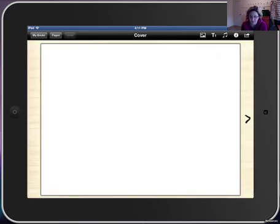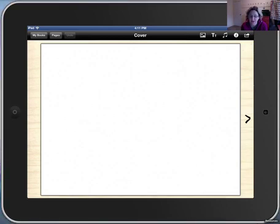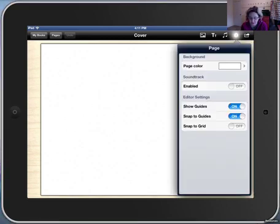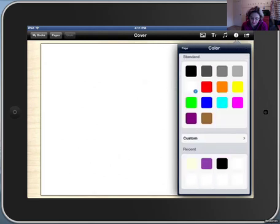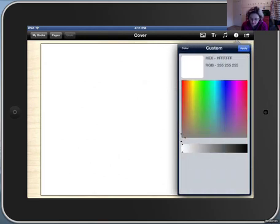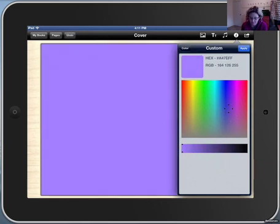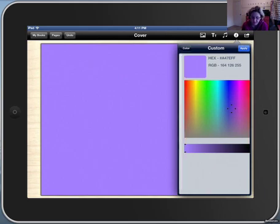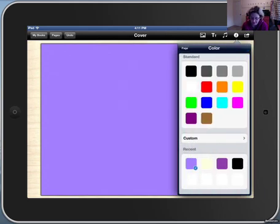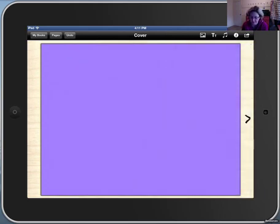We're starting off with our cover. Before we do anything else, we're going to choose the background for our cover. So we click on the little I for information and we can choose page color. We can pick one of the colors that's already there or else we can choose any color in the rainbow. Once we're happy with our color, we can go back and see what our other choices are.